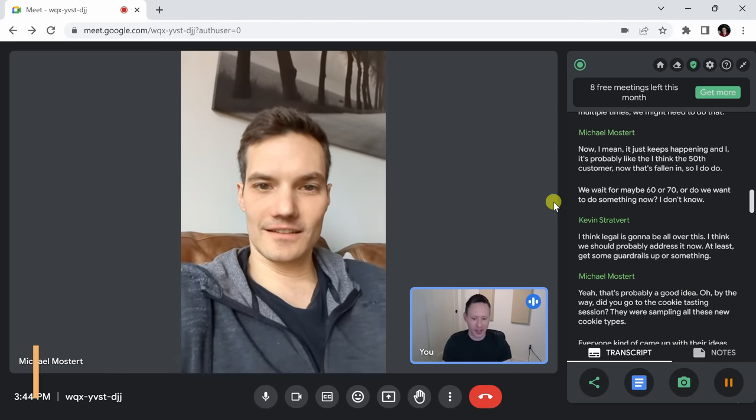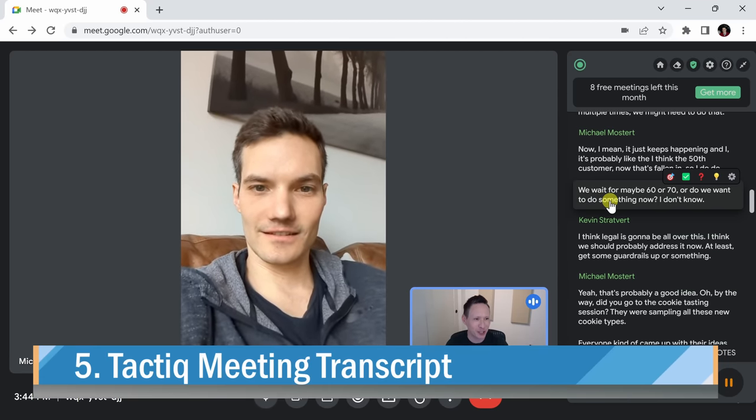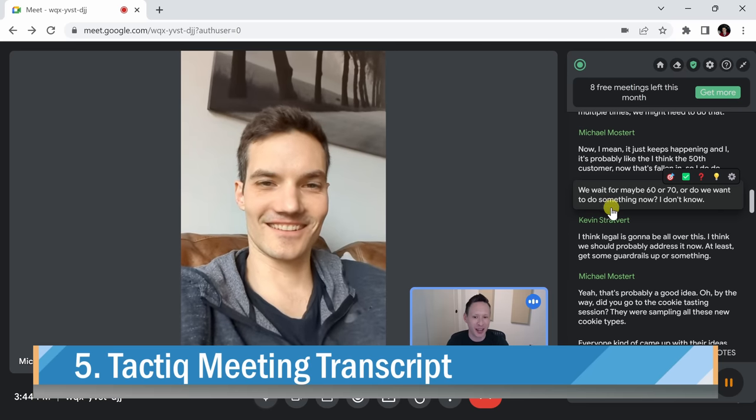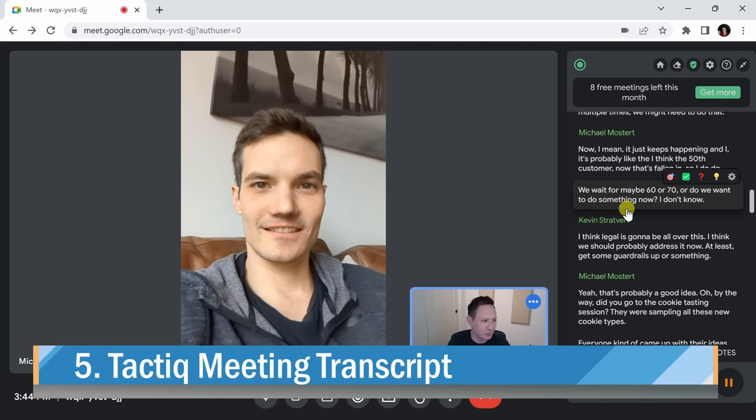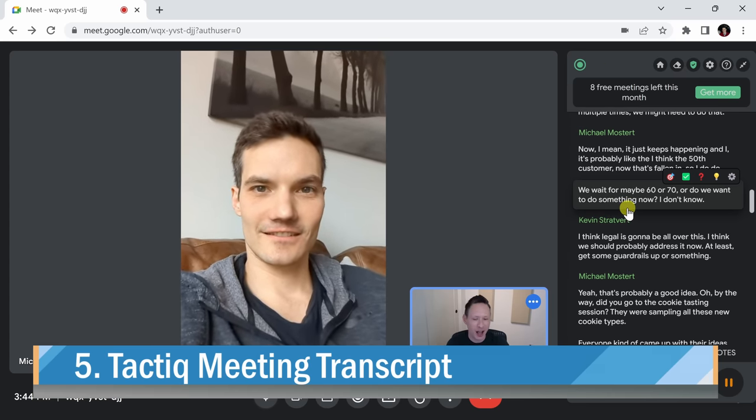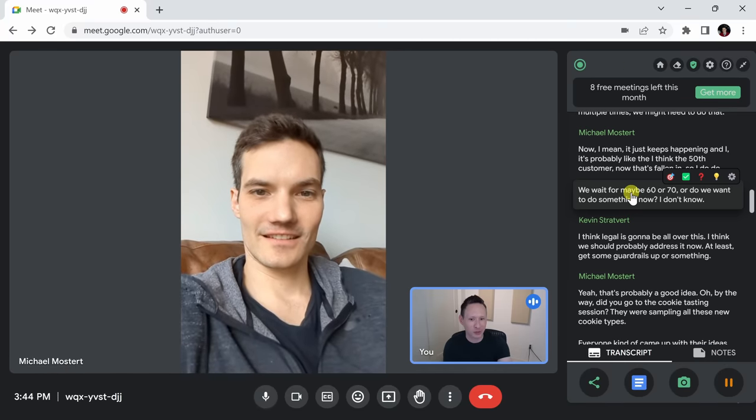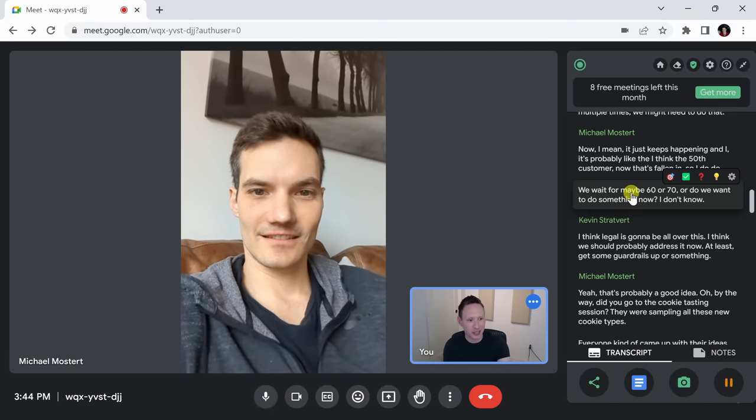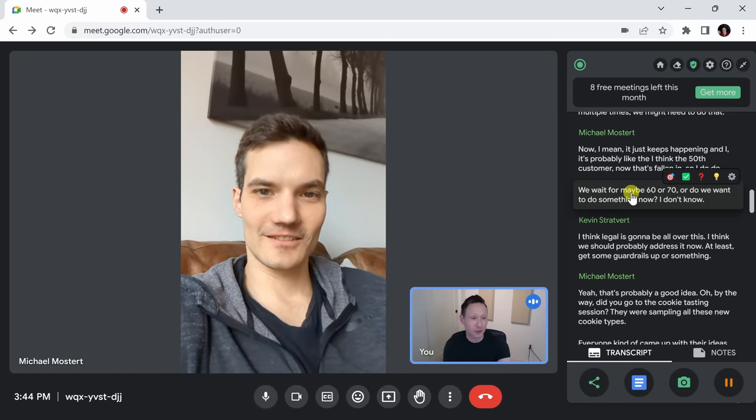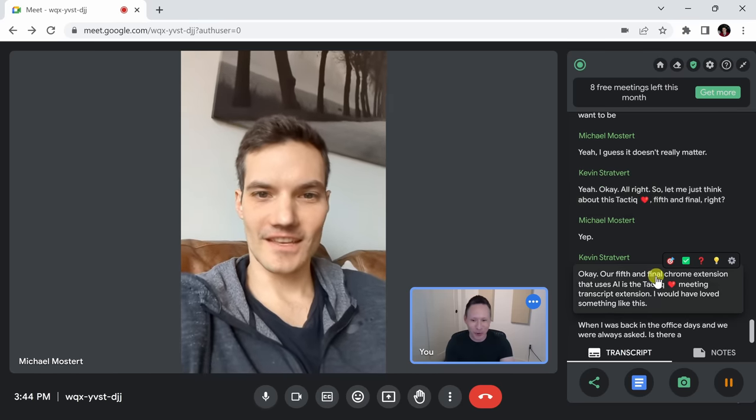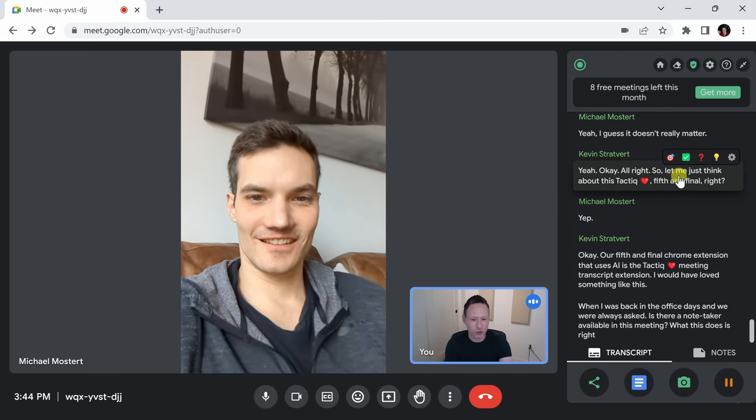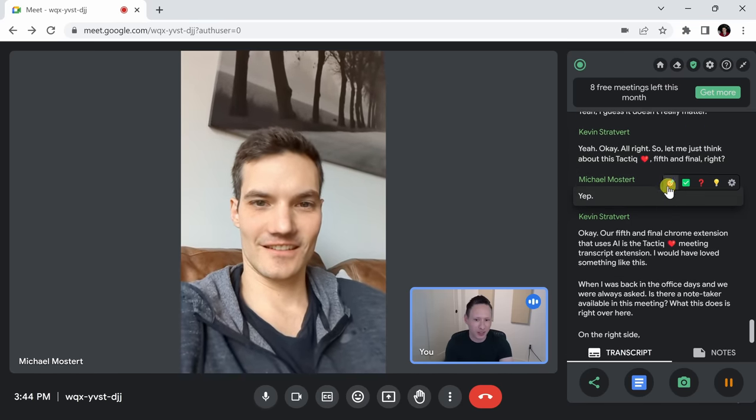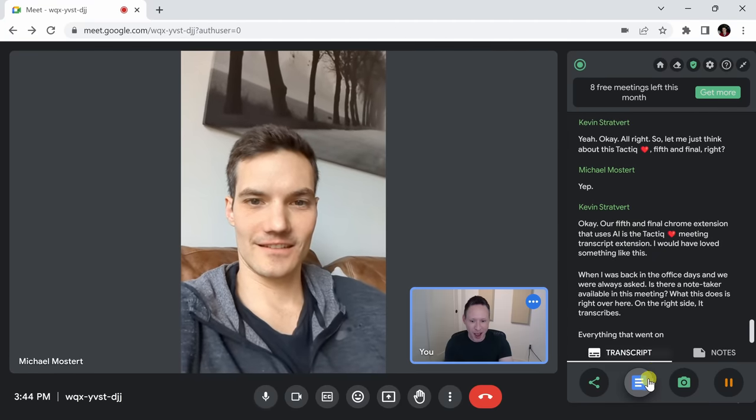Our fifth and final Chrome extension that uses AI is the Tactic Meeting Transcript extension. I would have loved something like this when I was back in the office days and we were always asked, is there a note taker available in this meeting? What this does is right over here on the right side, it transcribes everything that went on in the meeting.